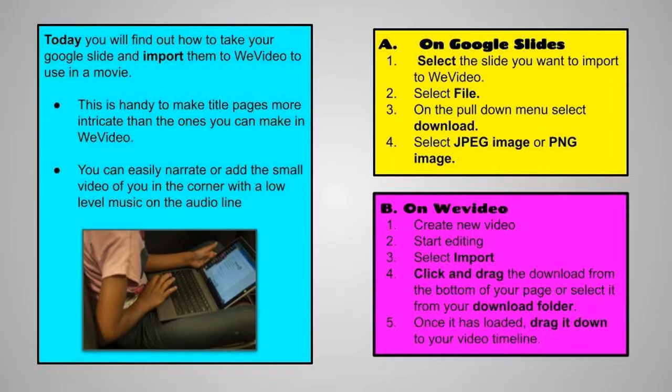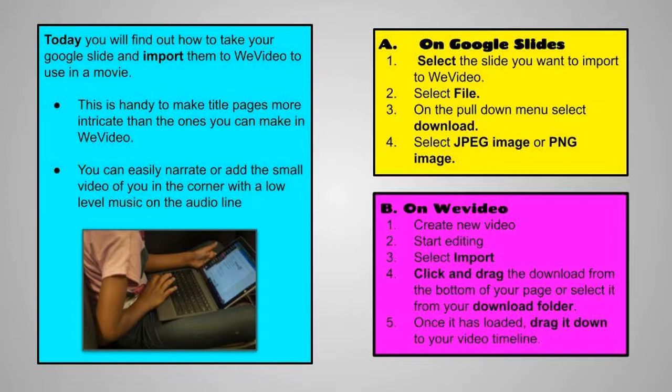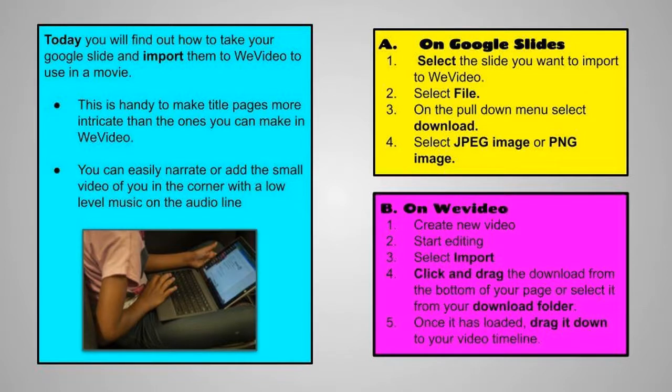Why would we want to do that? It is really handy for making title pages more intricate than the ones you can make in WeVideo. You can also easily narrate your slides or add the small video view in the corner with low-level music on the audio line. And you get to have it as a movie and not a slideshow.